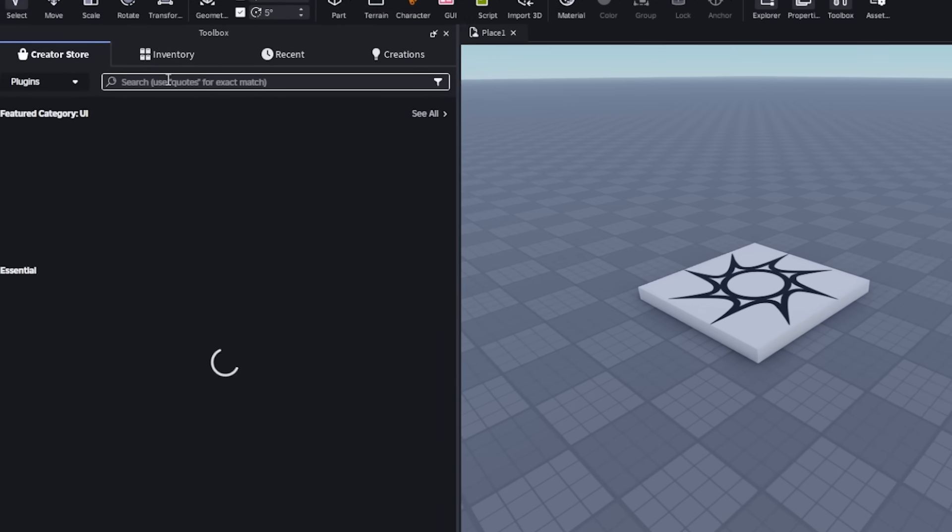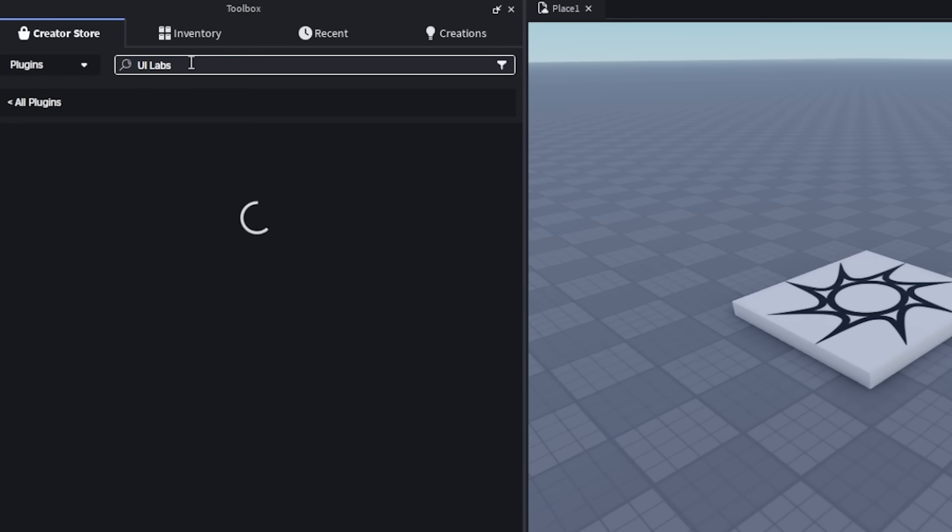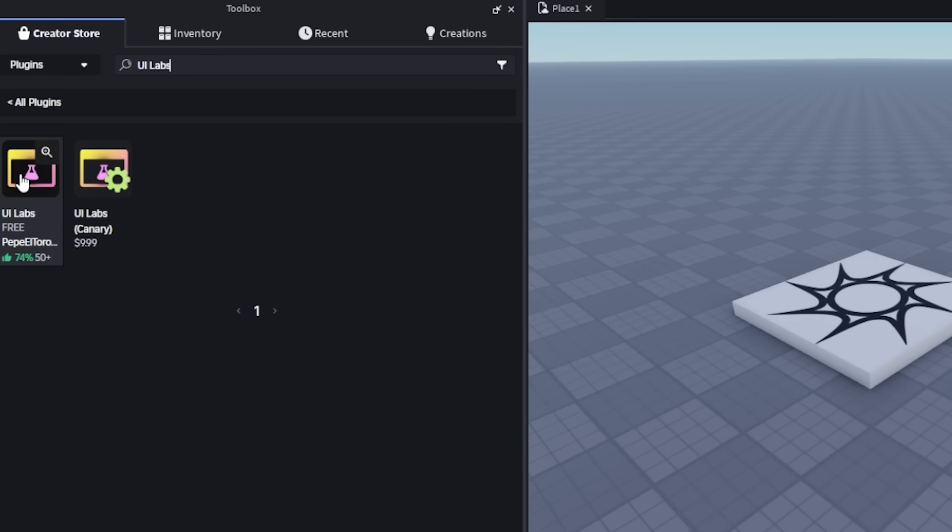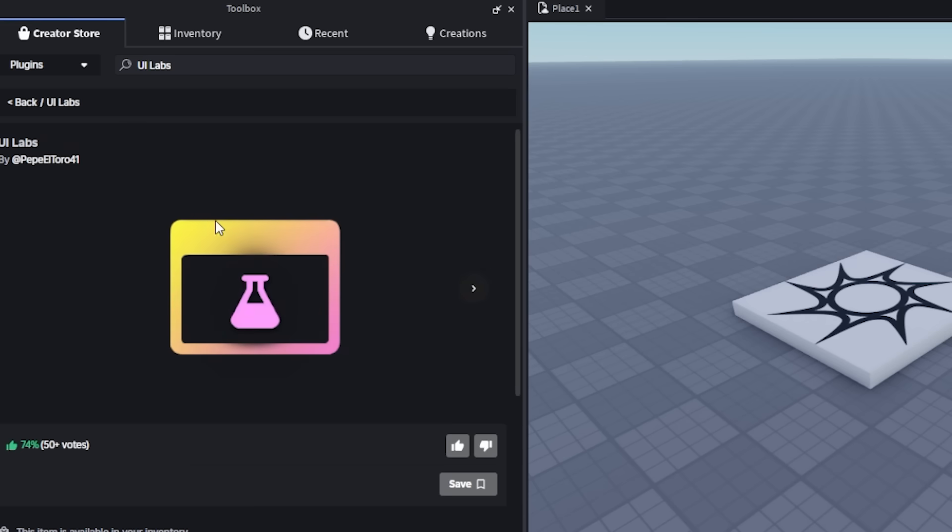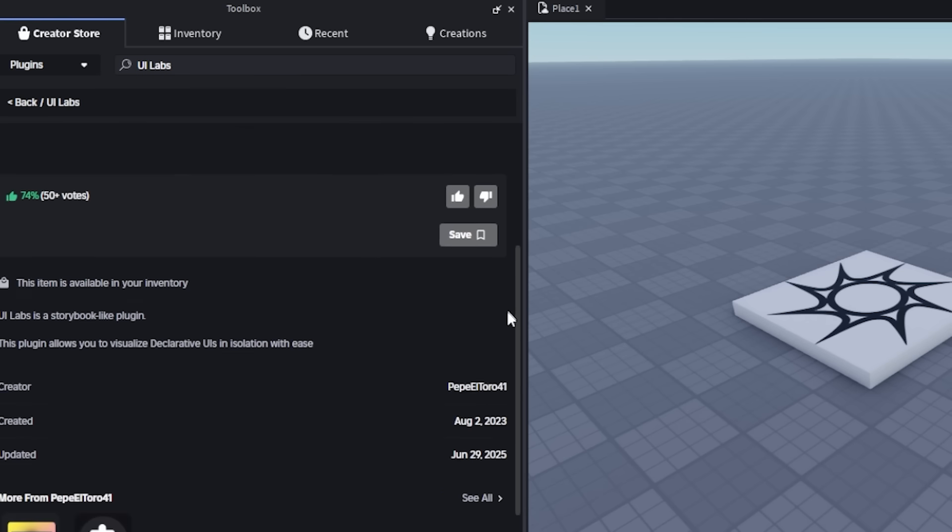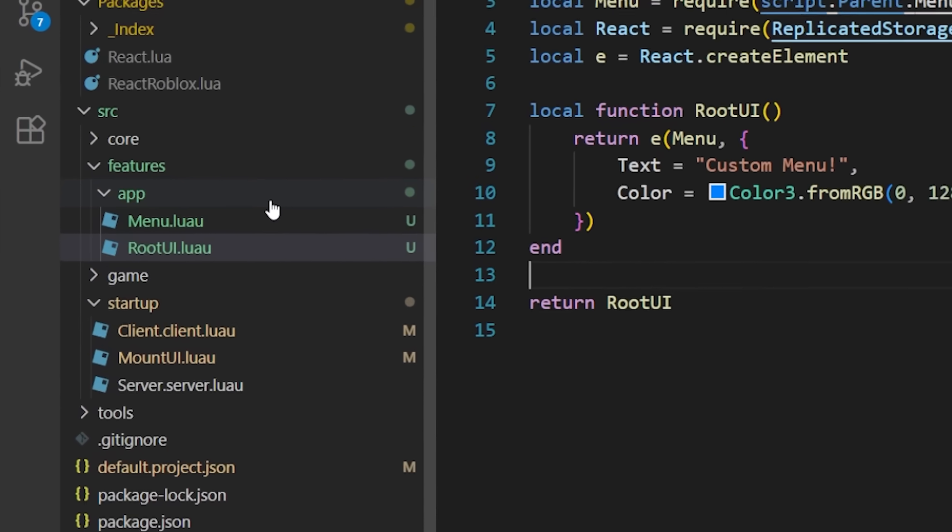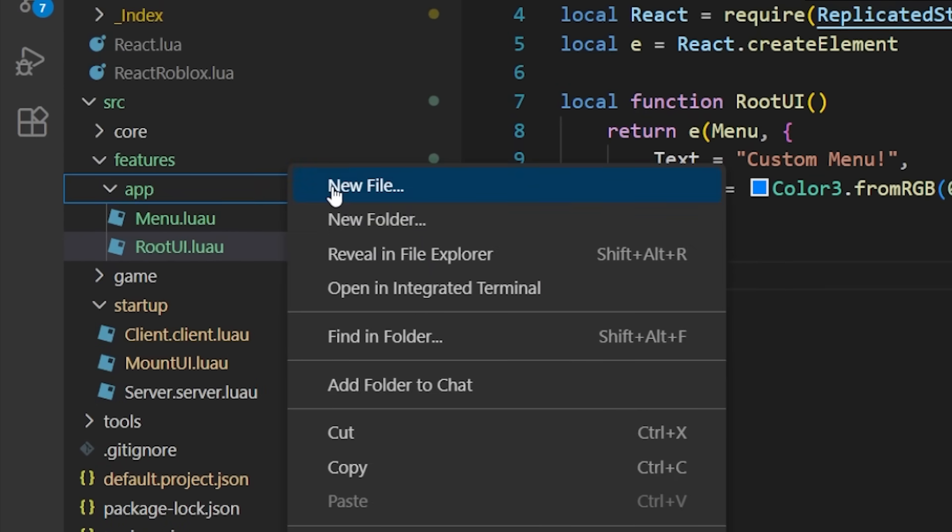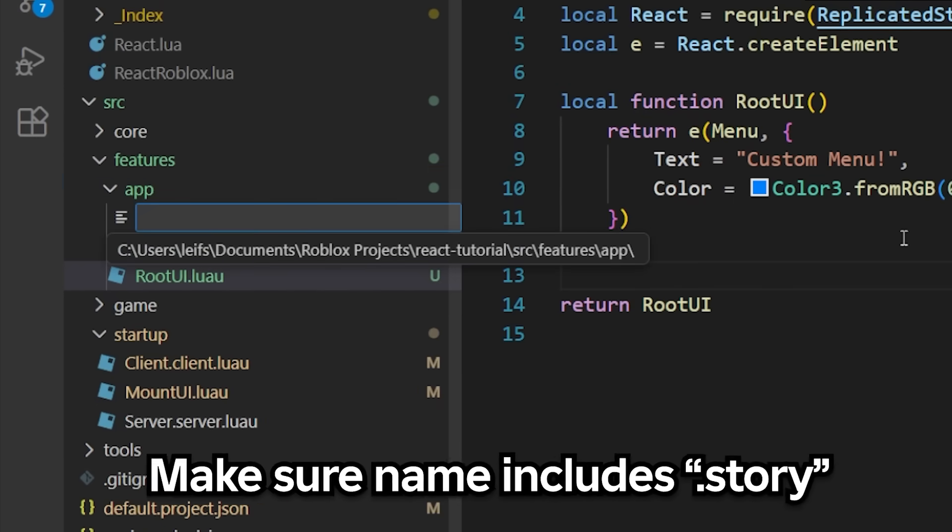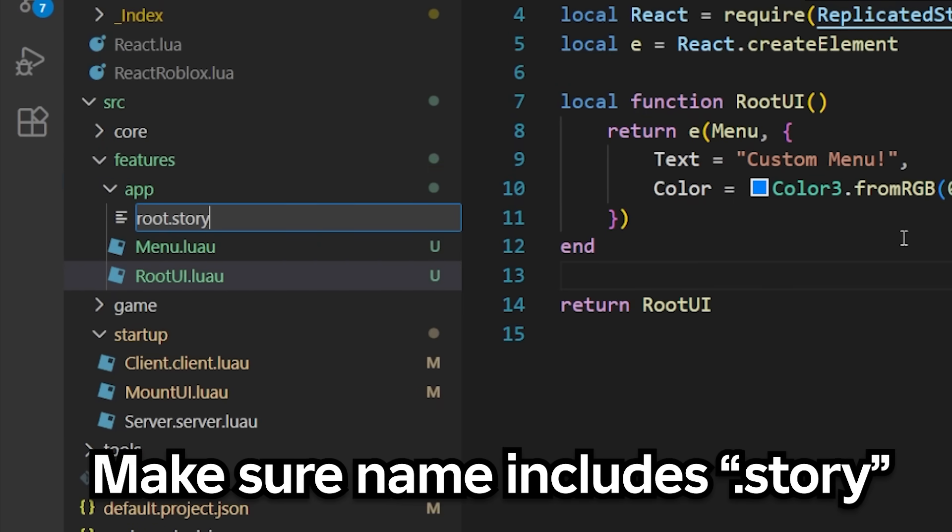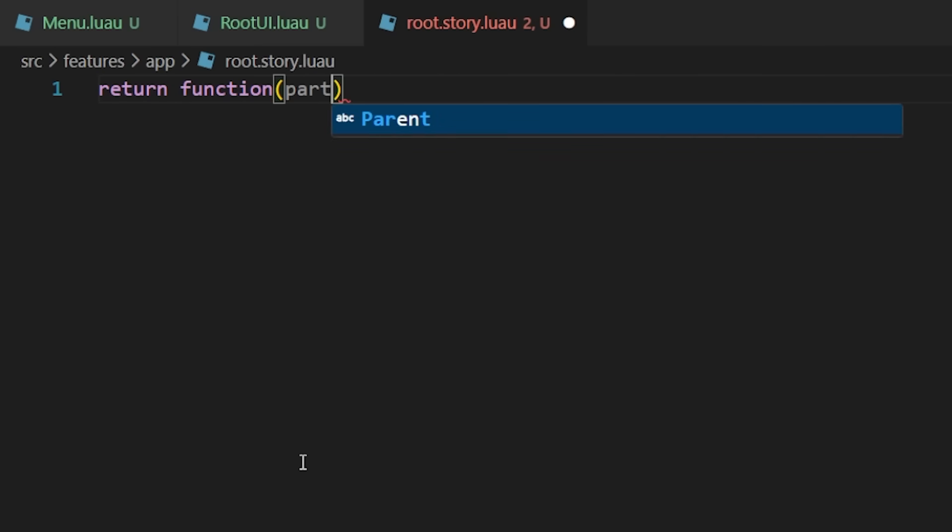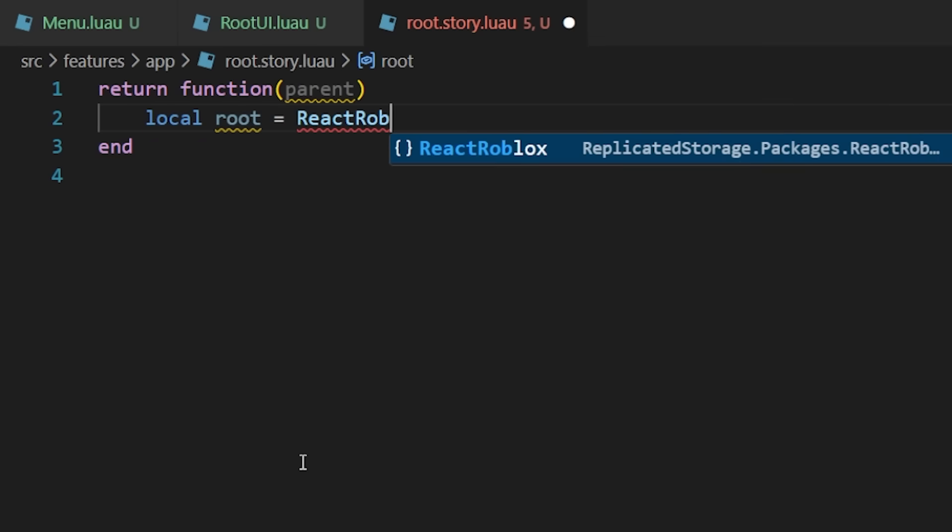Now a huge benefit of declarative UI is being able to instantly load and interact with UI as it's being created without having to play the game. To do this, we need to install a storybook plugin. Most people use UILabs, so start by downloading the UILabs plugin from the toolbox in studio. Then we need to create a story script for the plugin to load from.